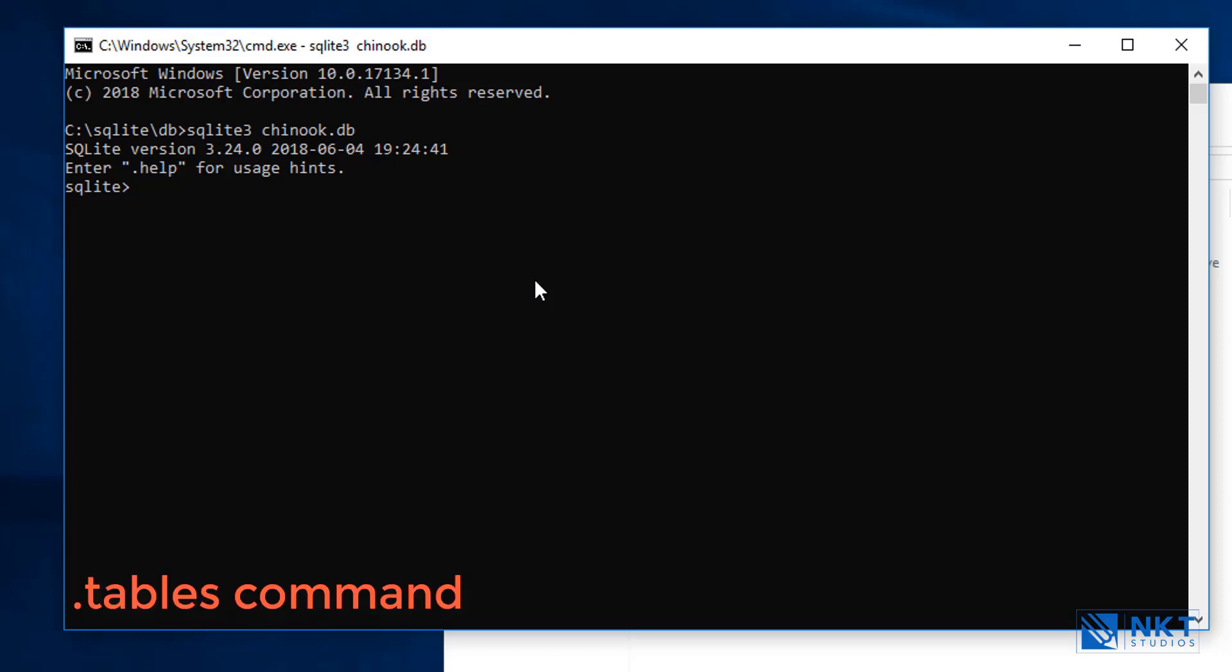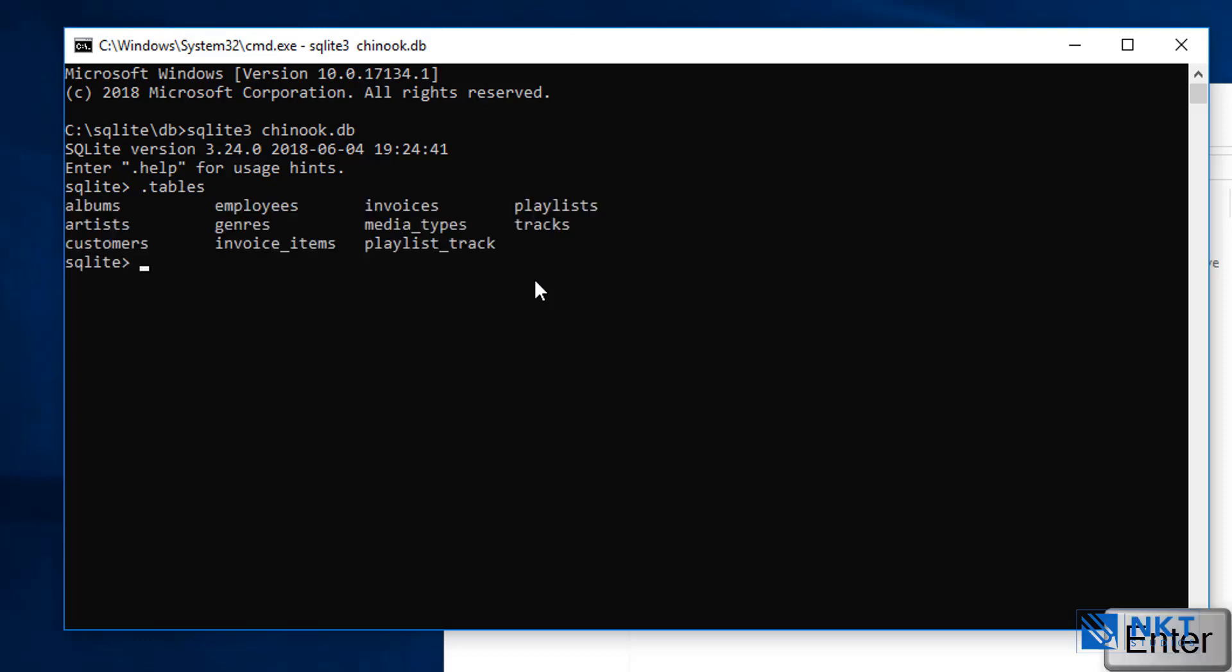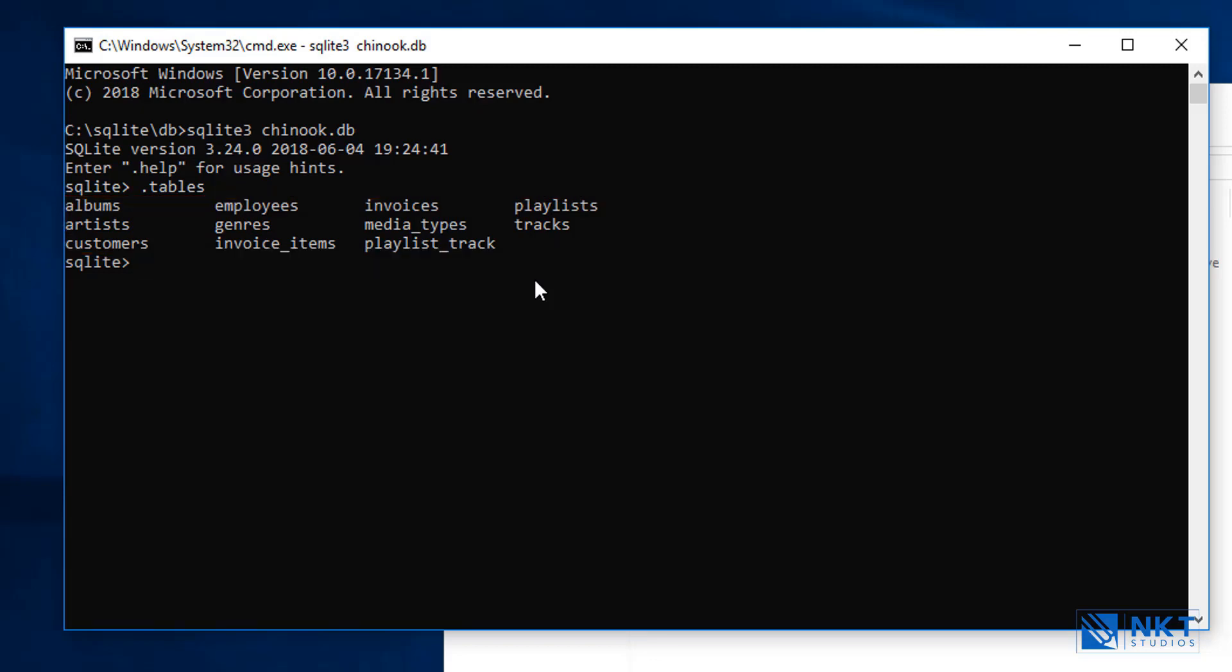The first thing that we can do is the .tables command. This command allows us to view all the tables in the Chinook DB. To do that, just type .tables. And then it displays all the tables that we have. Remember, from our overview, we said that we had 11 tables. If you count these tables, the number will come to 11.